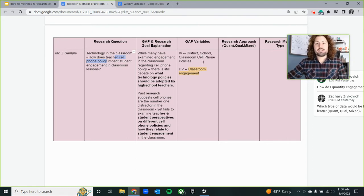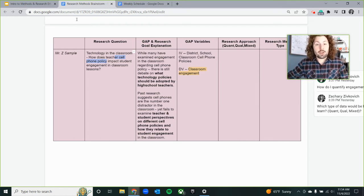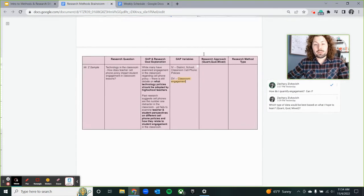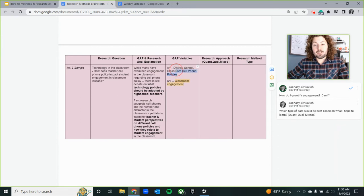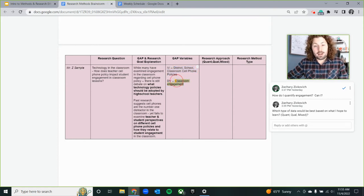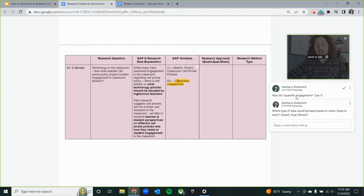We want to know what those policies are and define them across the different schools that might be involved in my study. Cell phone policy is the thing causing change. What I'm hoping to measure — my dependent variable — is student engagement in the classroom. I'll have to learn about different school districts' policies, maybe observe them or do some research involving my study, and then find ways to operationalize engagement.